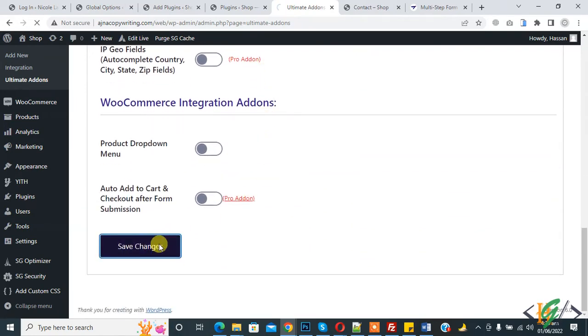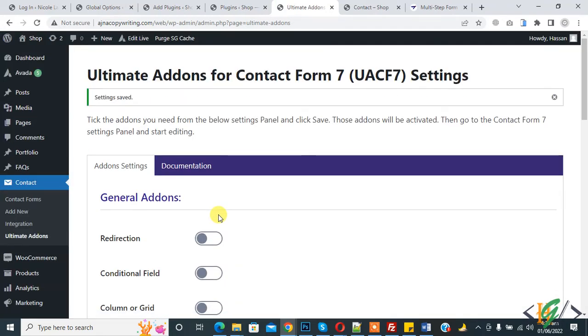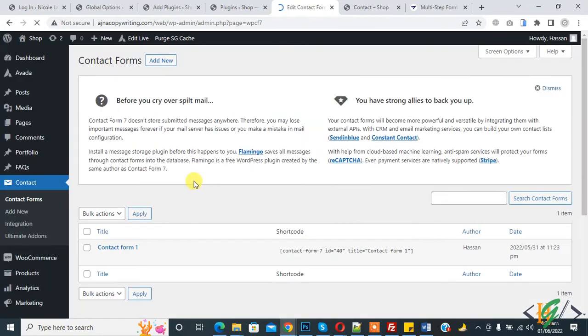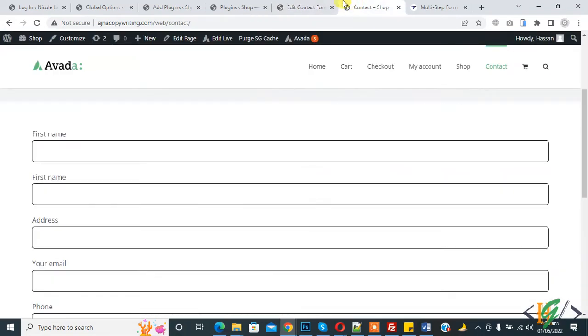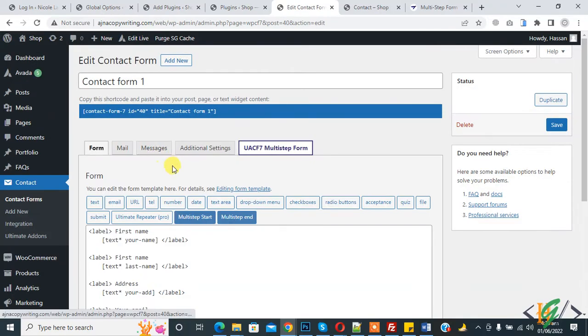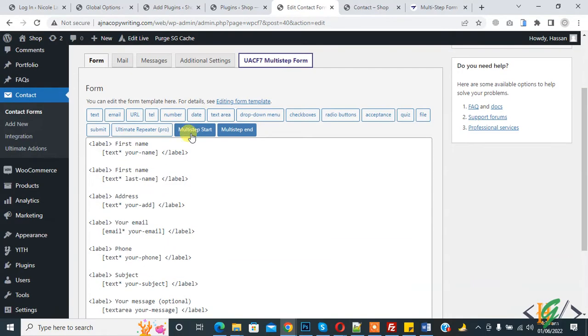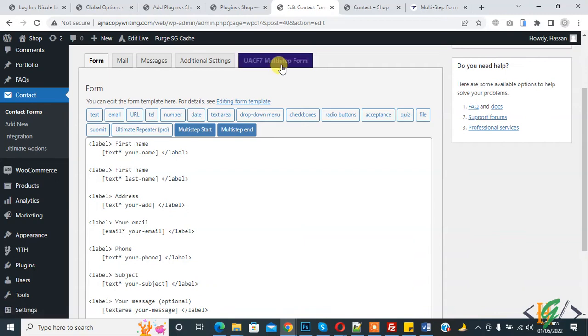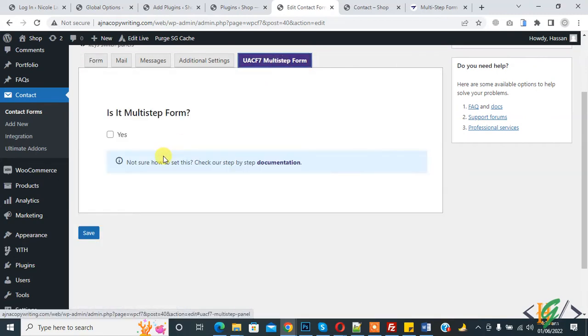Settings are saved. Now go to Form. This is the form we are using on this page. Edit, and then you see multi-step start and multi-step end, and also you see multi-step form.